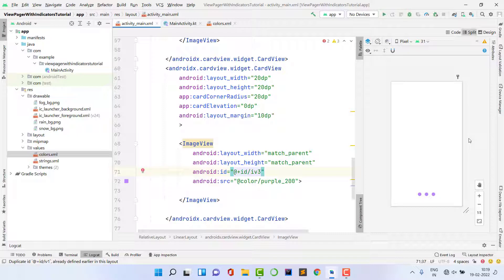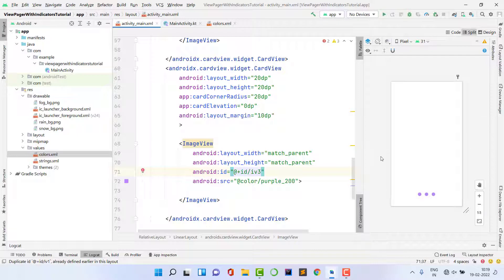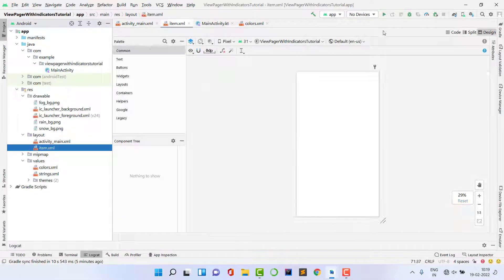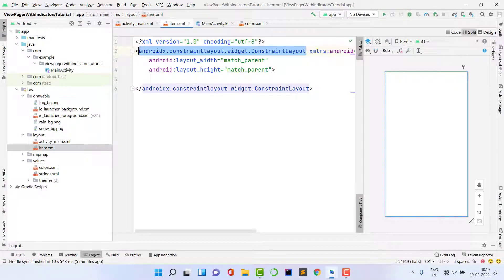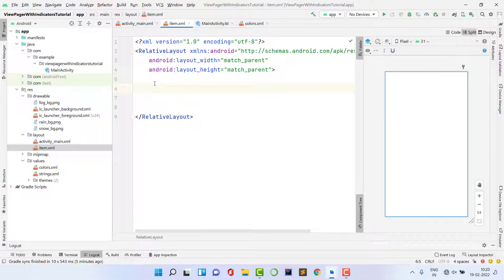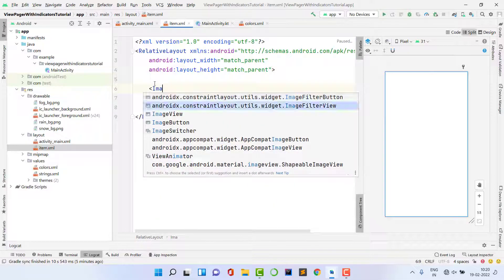Now we need to create a custom item layout, because we're following the RecyclerView methodology inside this project. Right-click on the layout folder, select New > Layout Resource File, name it 'item'. Change the root to RelativeLayout and make sure to set both width and height to match_parent — unlike RecyclerView where you use wrap_content, ViewPager requires match_parent.